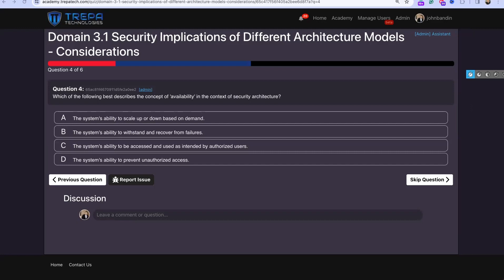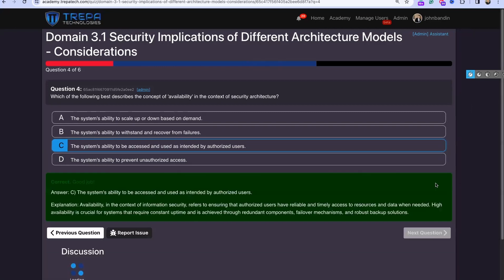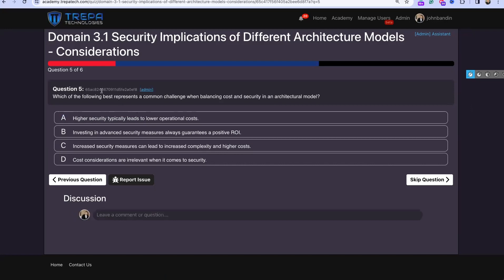Question four: which best describes availability in the context of security architecture? The system's ability to scale up or down based on demand — no. The system's ability to withstand and recover from failures — no. The system's ability to be accessed and used as intended by authorized users — that's C, the correct answer. The system's ability to prevent unauthorized access — not availability.